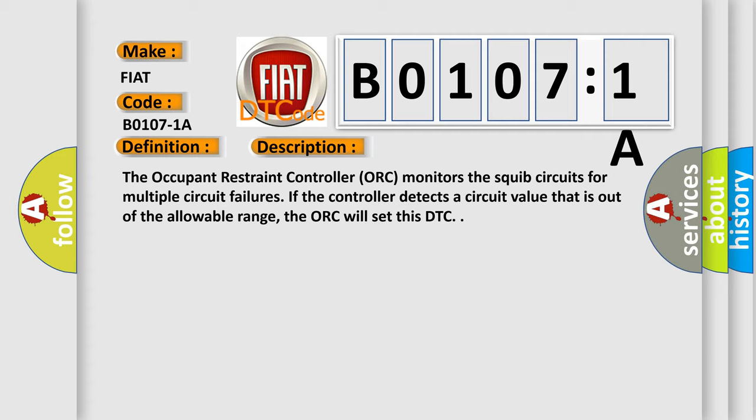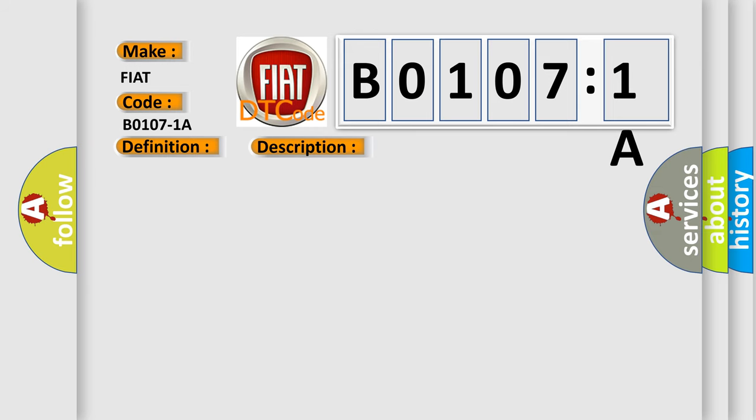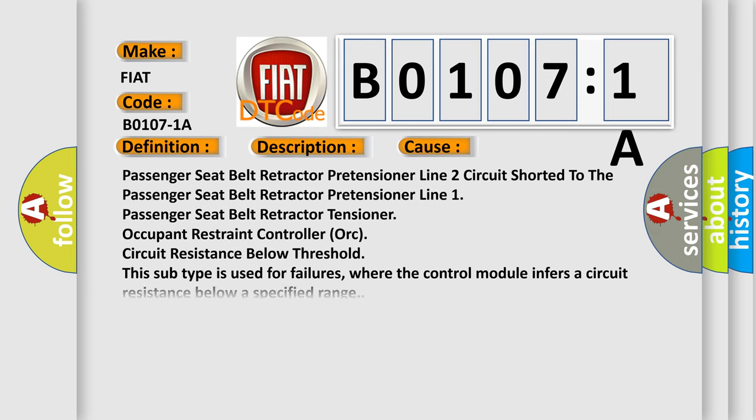This diagnostic error occurs most often in these cases: Passenger seat belt retractor pretensioner line 2 circuit shorted to the passenger seat belt retractor pretensioner line 1, passenger seat belt retractor tensioner occupant restraint controller ORC circuit resistance below threshold. This subtype is used for failures where the control module infers a circuit resistance below a specified range.